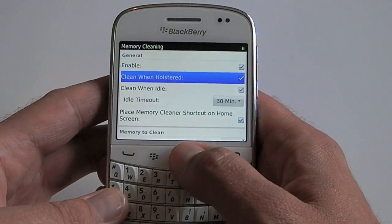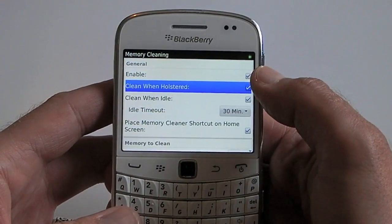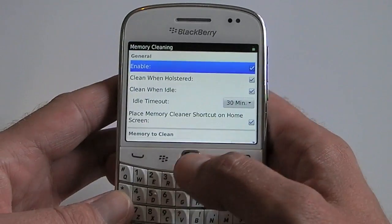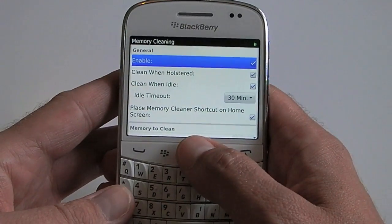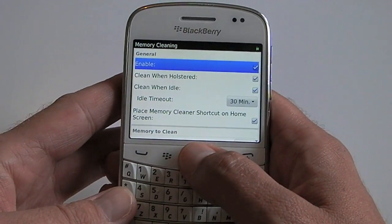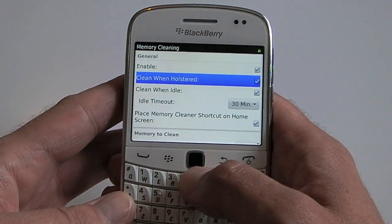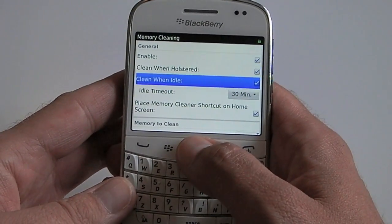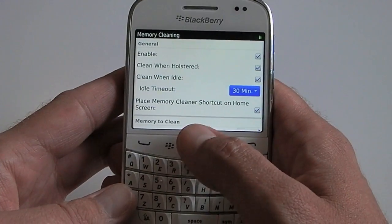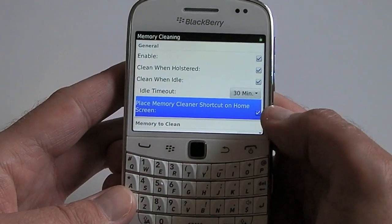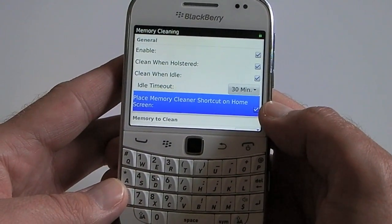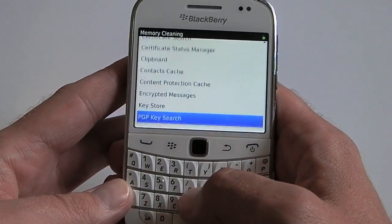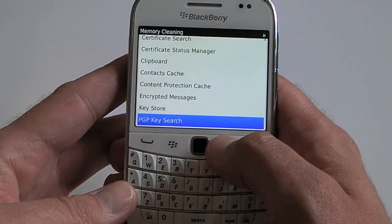What you need to do is make sure the enabled box at the top is ticked. If you use a holster, you can also tick that box as well. There's an idle timeout and there's an option to place the memory cleaner on your home screen, which is quite handy.